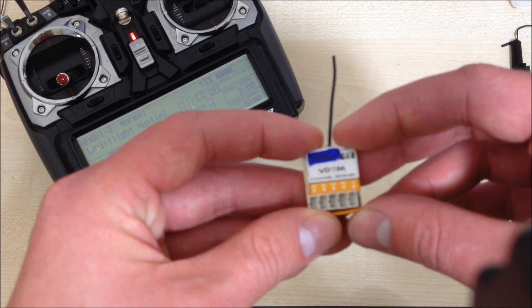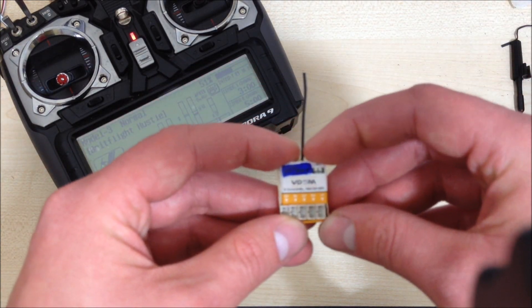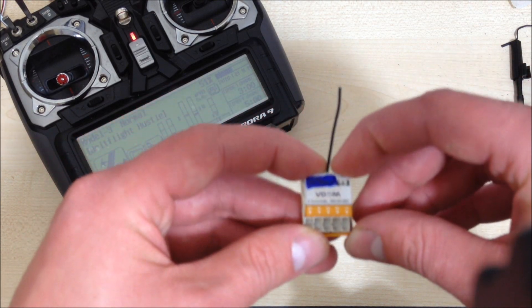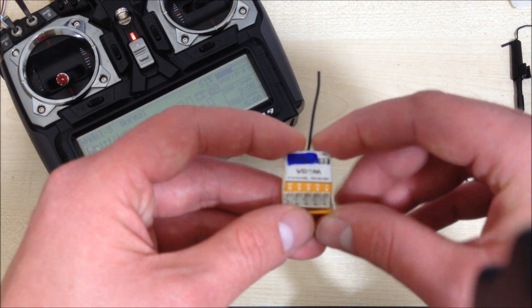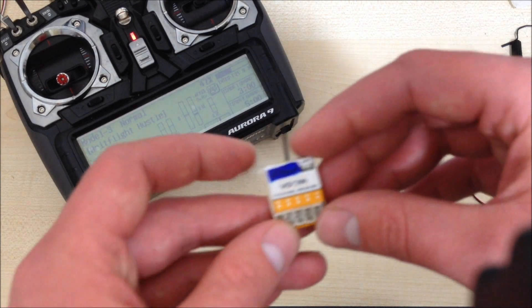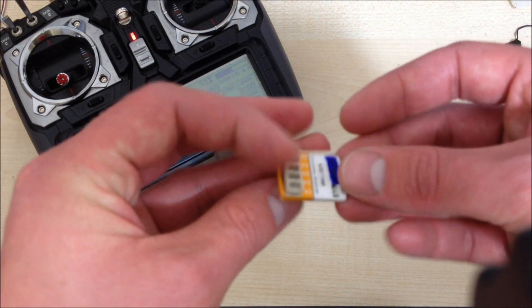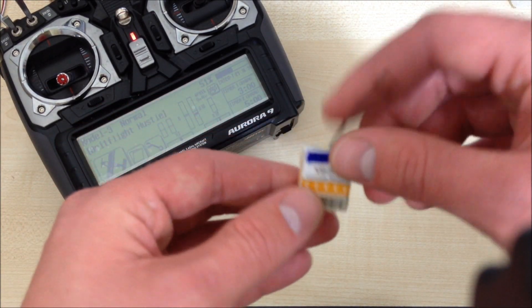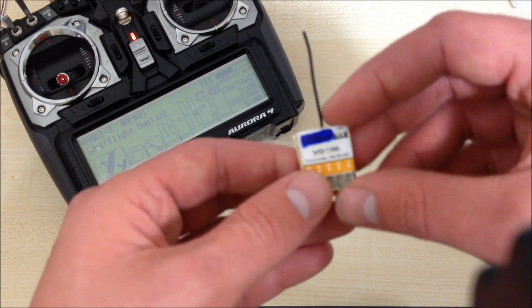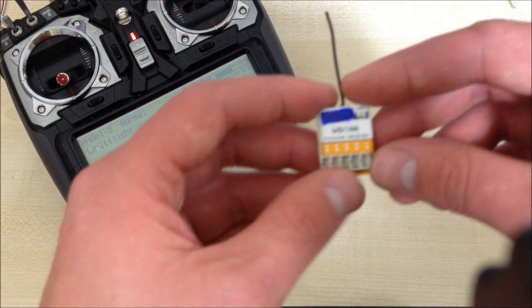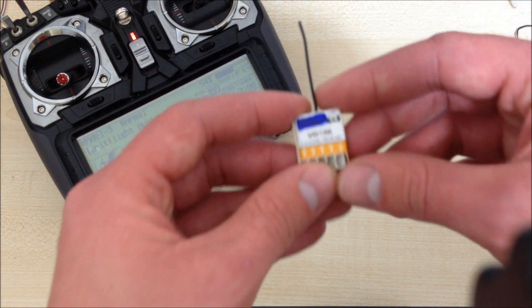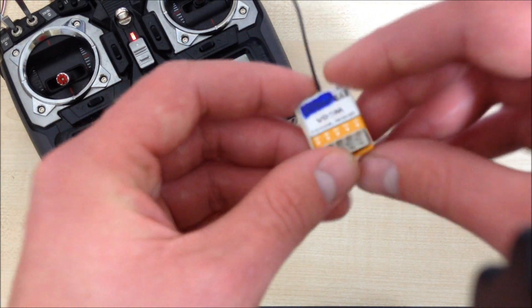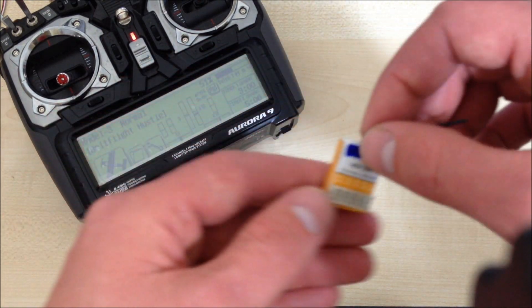One thing to point out, this is a Parkfly receiver, so it's not a full range receiver. You get about 300 meters range, which is about 1,000 feet, which for planes that would need a 1.6 gram, 2 gram receiver, it's ideal. And by the time you've flown out that far, you won't be able to see the thing anyway, so it's ideal for Parkflyers and indoor aircraft, especially being this light.